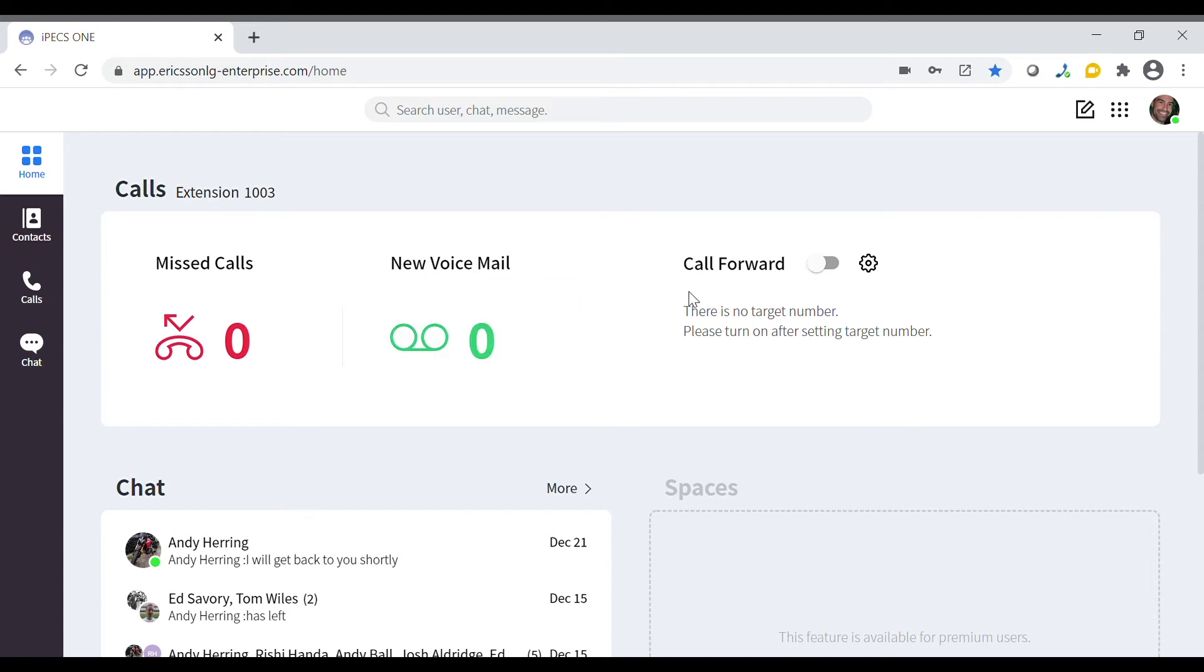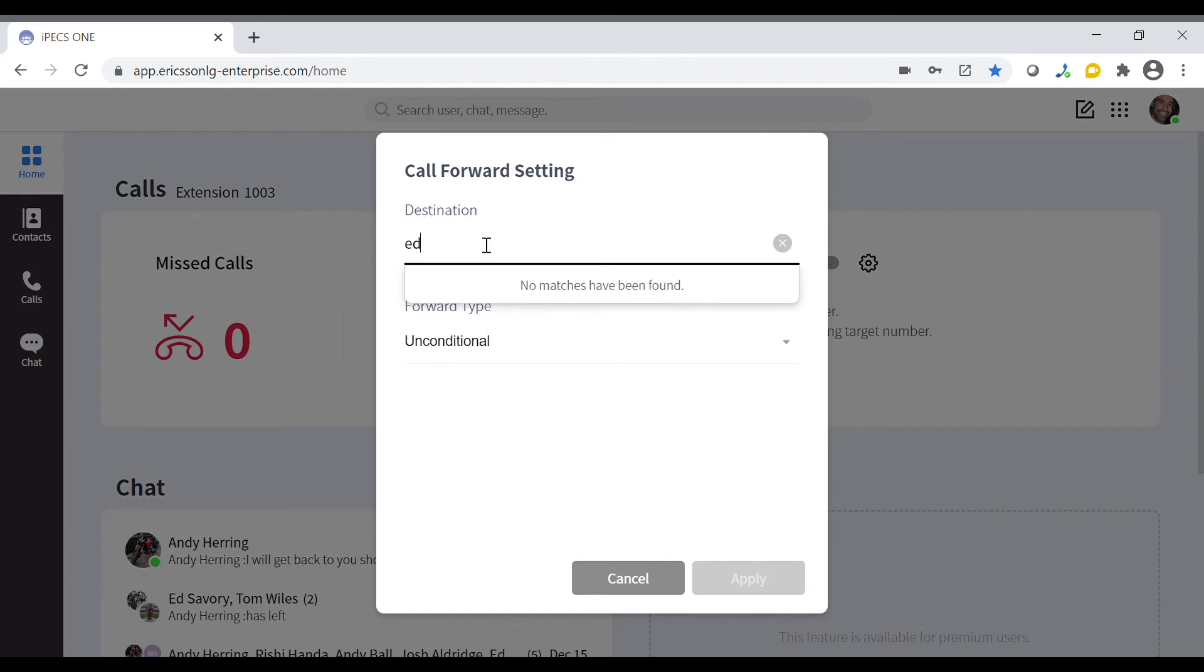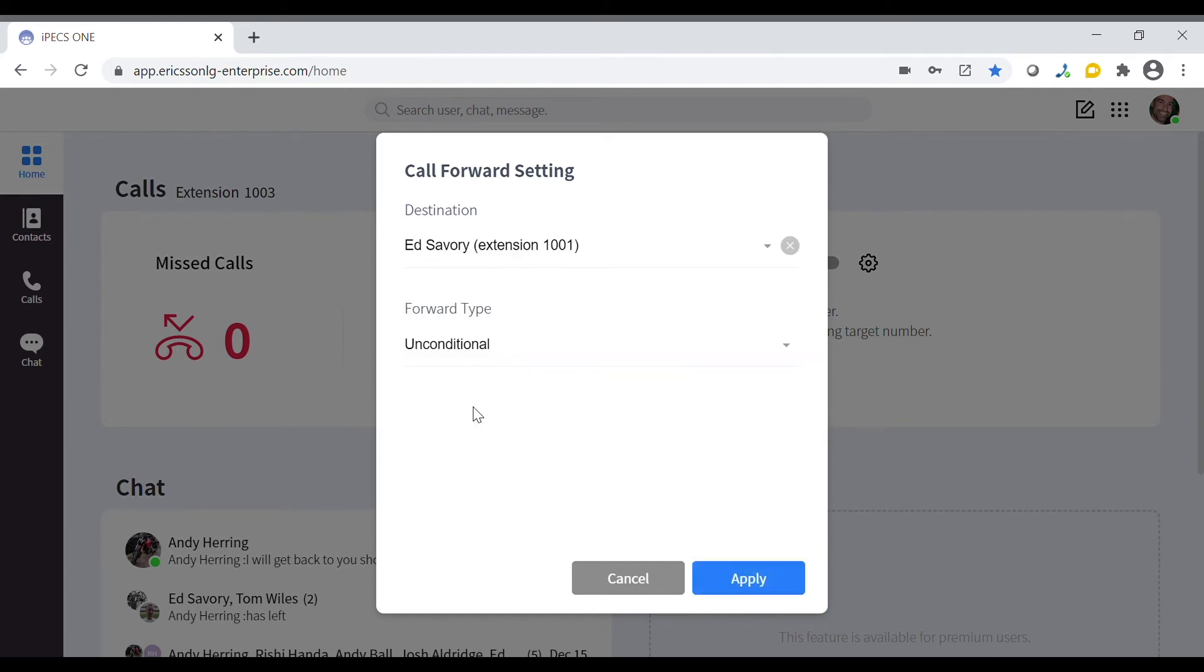From this menu you can set a call forward. To do this, click the settings cog icon and then choose which destination you want to forward any calls to. For example, we could forward all calls to our colleague Ed.